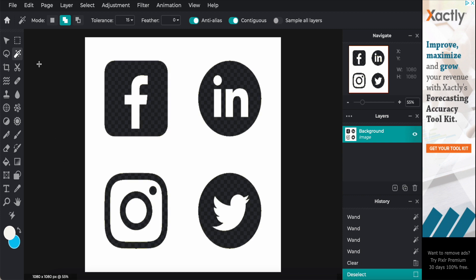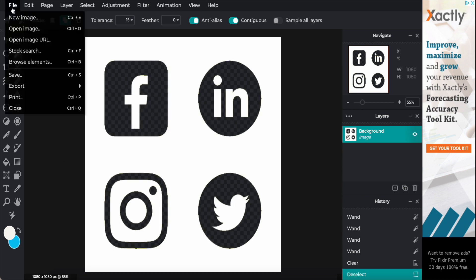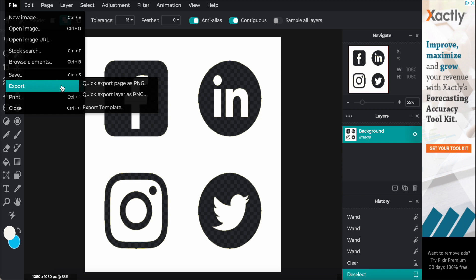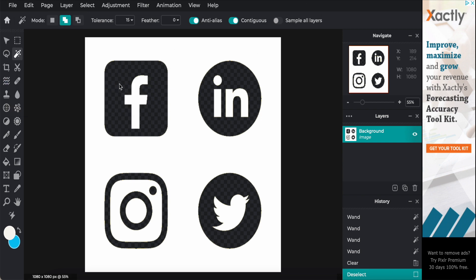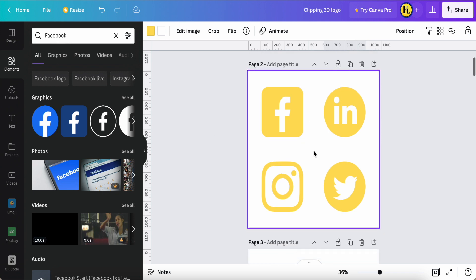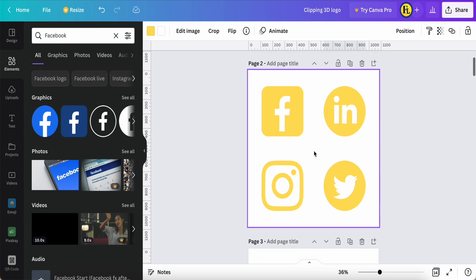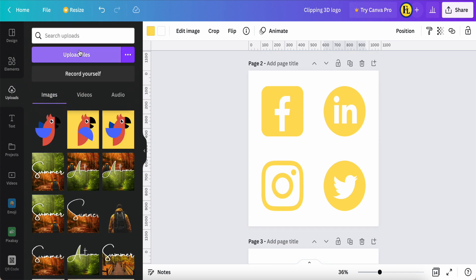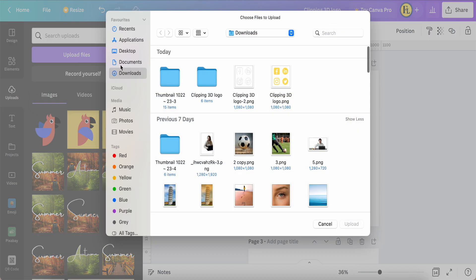Now I just click outside. Now coming to file, export as PNG. Now I'm back to this Canva.